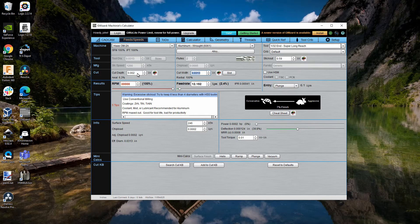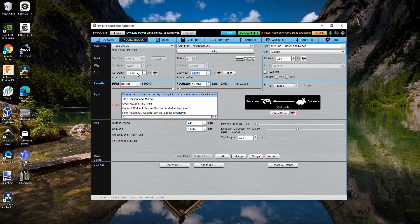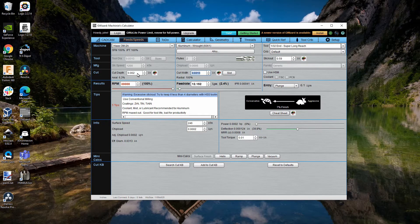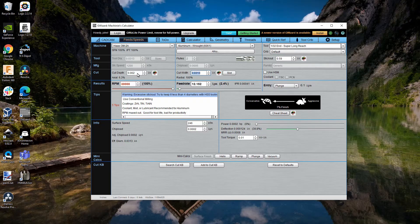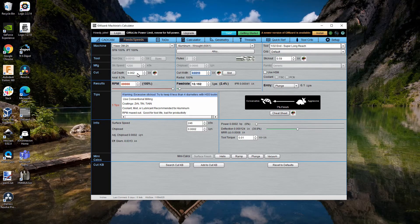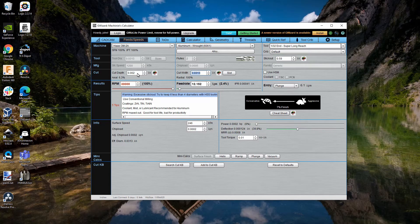Obviously you don't want to use these super long reach tools for everything. What you want to do is work your way down. Let me actually bring up the case where I used this tool and show you how I actually used it along with other tools.